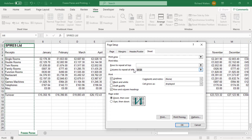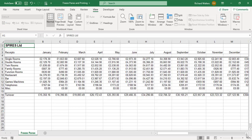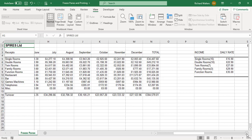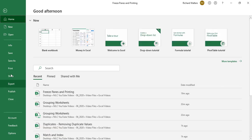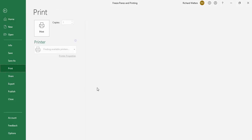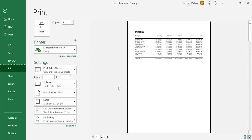I'll put the freeze panes back where I want them and look at the print again. It's now back to January, February, March — not giving what I wanted — which confirms it's back to the default settings. That's how you can print in Excel with freeze panes applied.